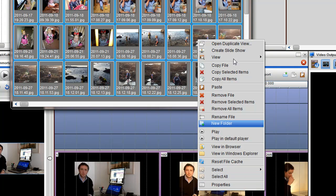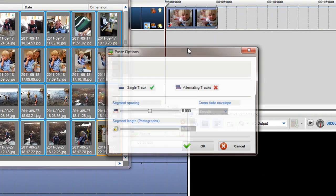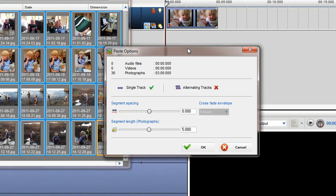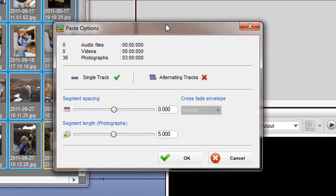You will be presented with the paste options window. This window indicates which file types are being imported and gives you the flexibility to arrange the files the way you want.